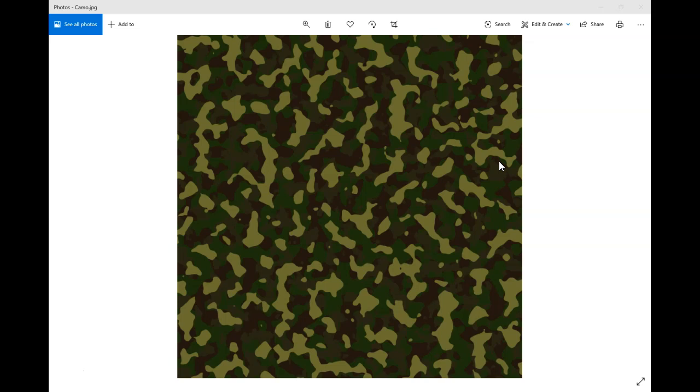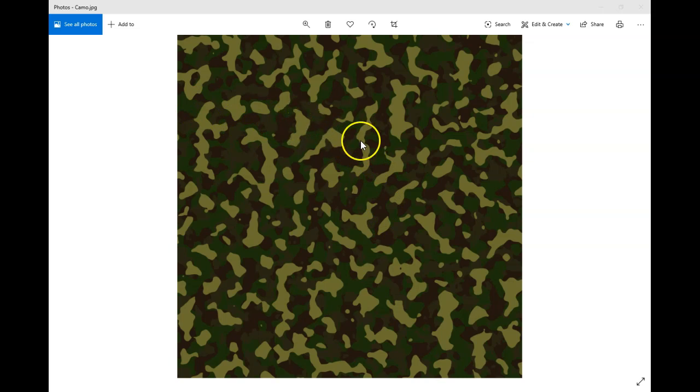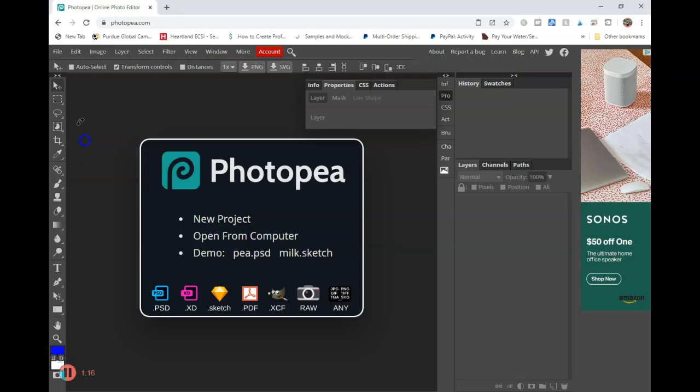Today we are going to be going over how to make a camouflage-like pattern in Photopea. Now keep in mind, these patterns are not seamless. This is one that I had created earlier. Each one is different and unique every time that you go through this process, and you can use many different colors as well. So I just kind of want to walk everybody through this. And if you have any questions, feel free to drop a comment below. This has been fun for me to kind of play around with, but I'm going to go ahead and just get started and cut to the chase here.